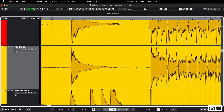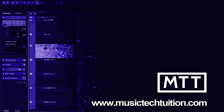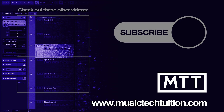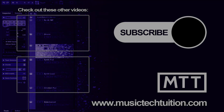And then you're good to go. As ever, I hope you found that useful and we'll see you again soon for more music tech tuition.